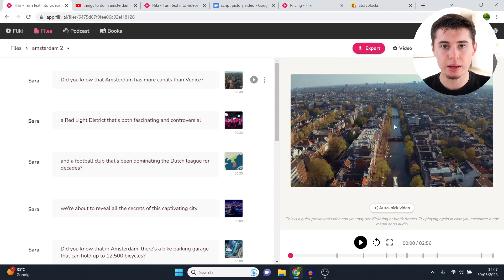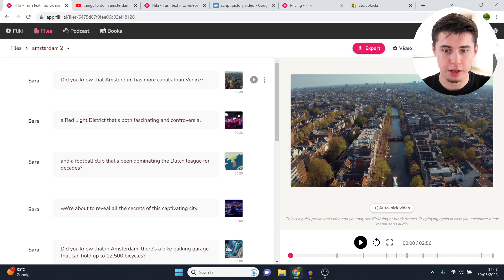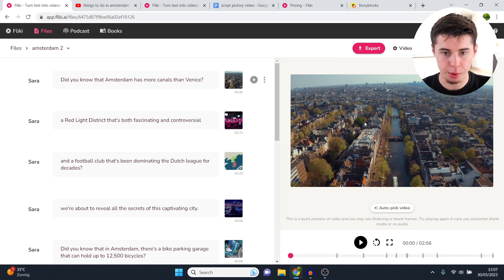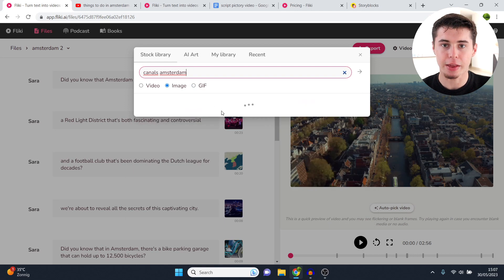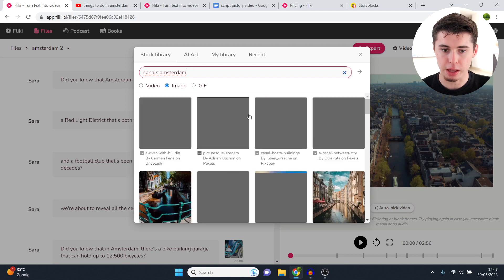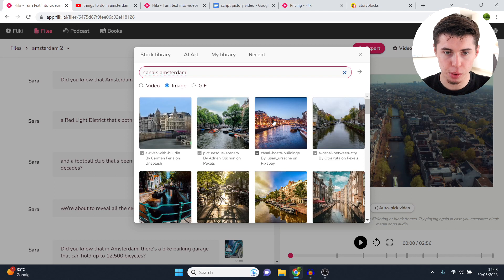In terms of usability, is Flicky AI any good? Yes, it's fantastic — very easy to use even if you've never made videos before, and everything is pretty straightforward. That is how you change the video. You can also use images or GIFs — works exactly the same. Simply search and then choose an image, video, or GIF, whatever it is.